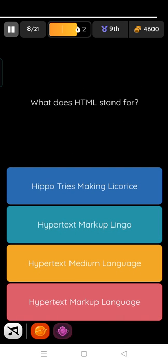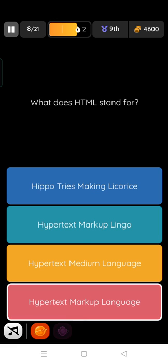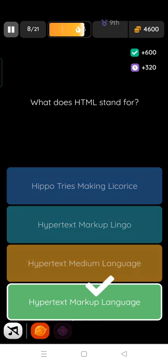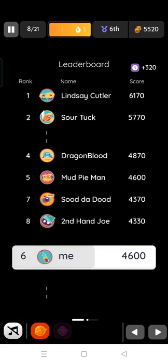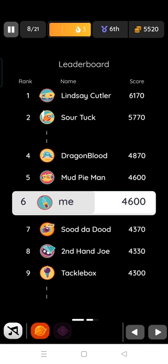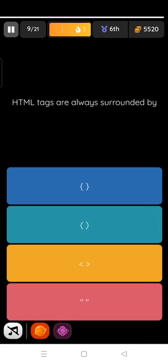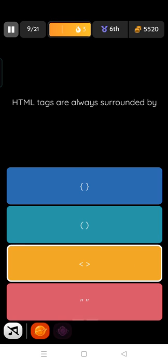What does HTML stand for? HyperText Markup Language. Again, I think question has been repeated. Next is, HTML tags are always surrounded by angle brackets, third one, yes.